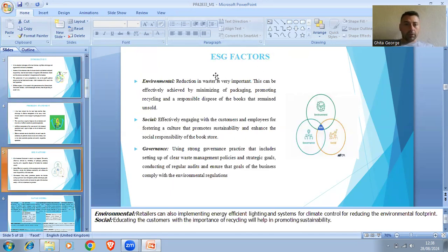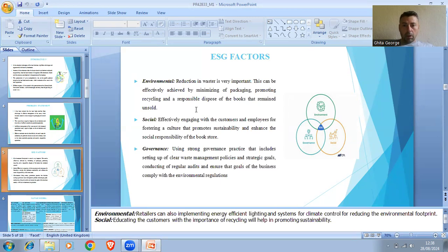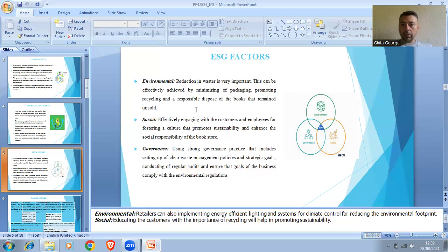Here are some ACG factors. Environmental reduction in waste is very important. This can be achieved by minimizing packaging, promoting recycling, and responsible disposal of unsold books. Effectively engaging with the customer and employee for fostering a culture that promotes sustainability and enhanced social responsibility of the bookstore. Using strong governance practices that include setting up clear waste management policies and strategic goals, conducting regular audits, and ensuring that the goals of the business comply with environmental regulations.